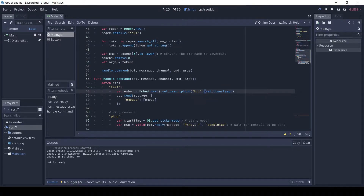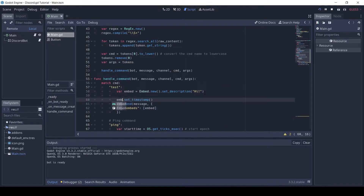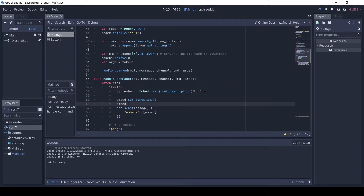Any method of the embed can either be chained or called individually. The title can be set using set_title.